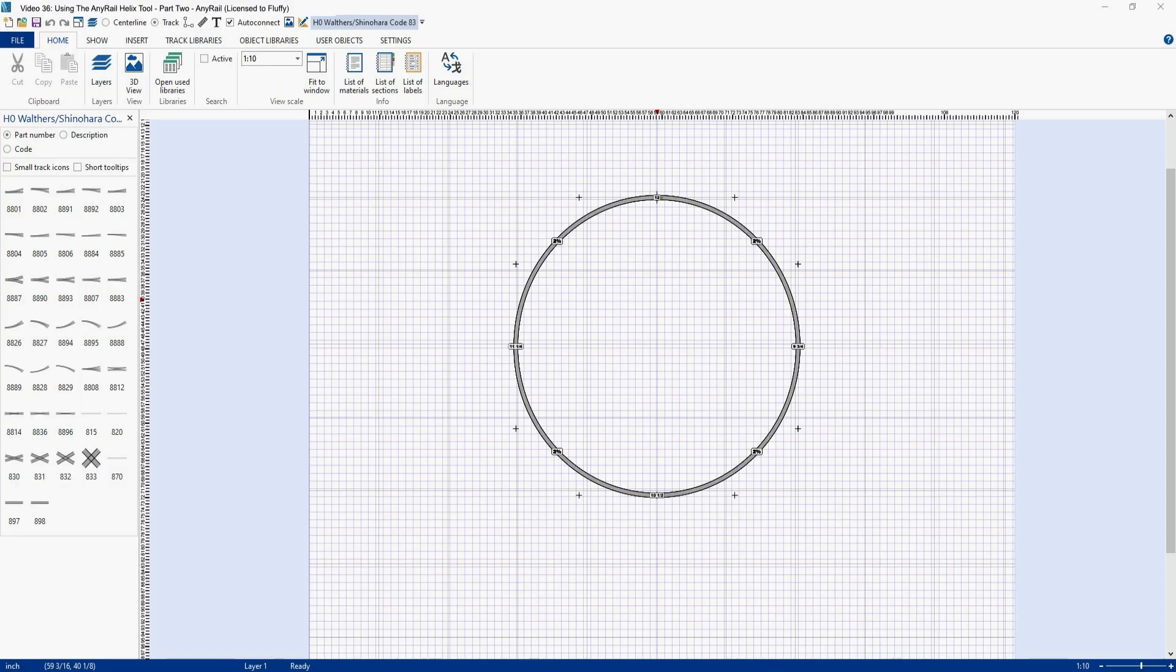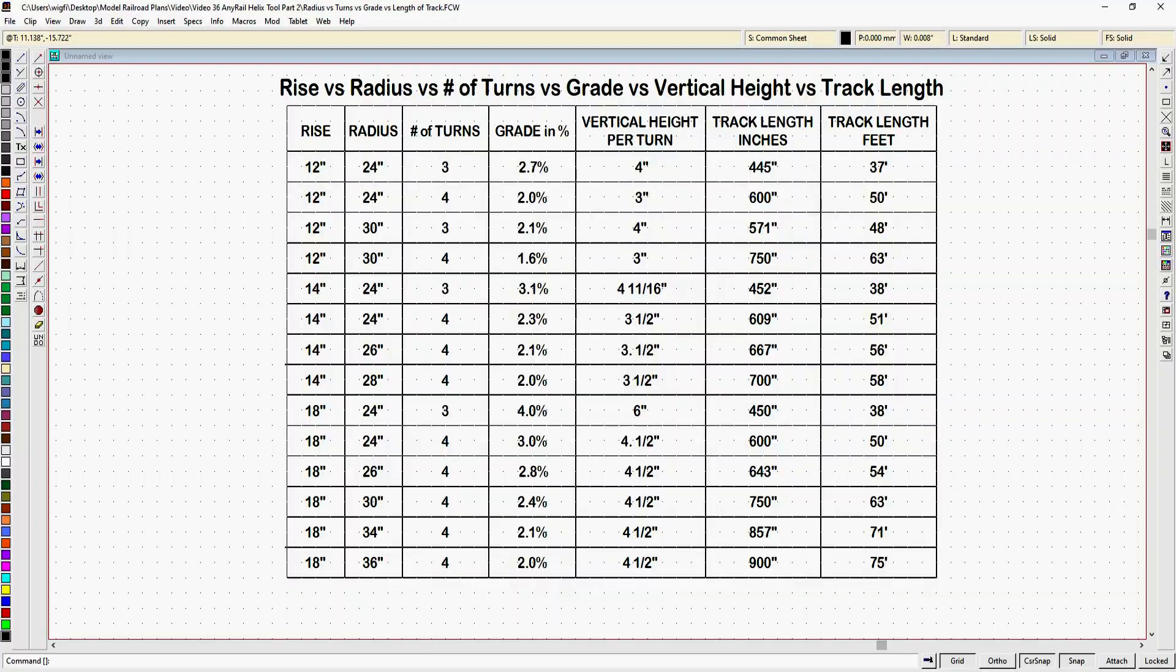Welcome back. This time out I'm going to go over more detail about helix design and how the diameter of your helix can affect the grade and how this all works out when deciding on the final height of your helix.